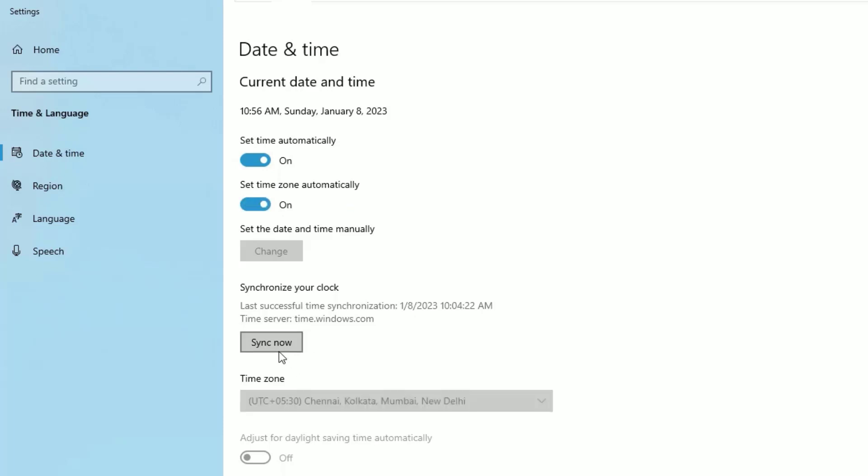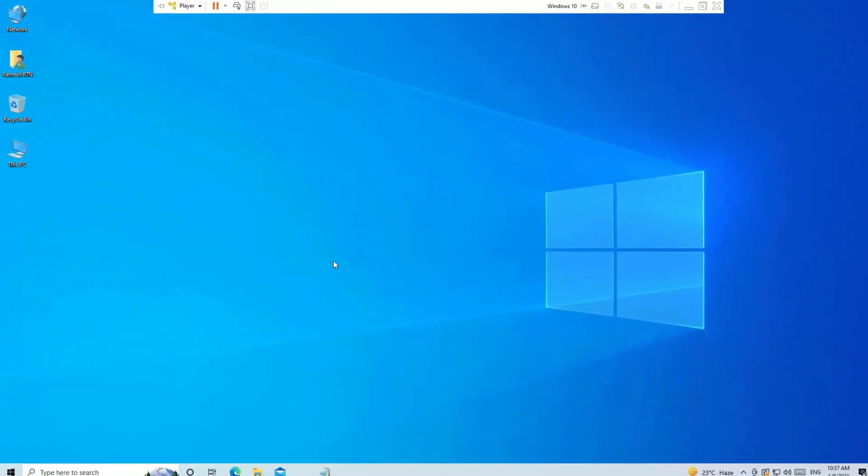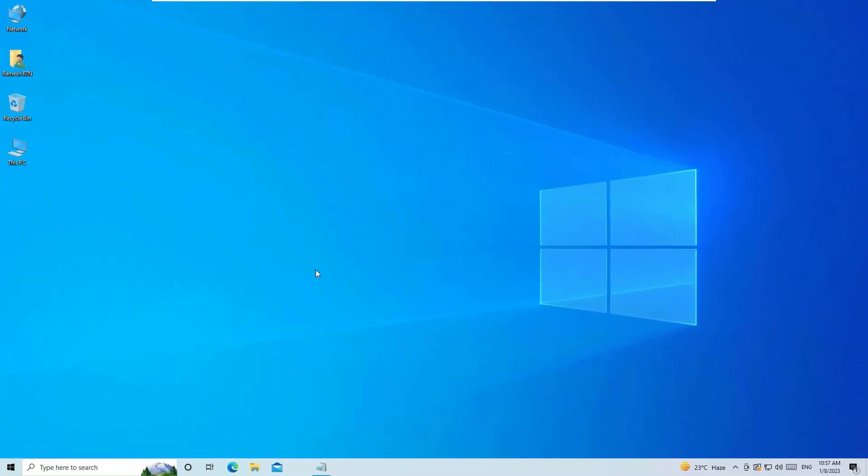Then hit the sync now button. Once you've done that, try to open the Microsoft Store and check whether it's opening or not. If it's opening, you're good to go. If not, move to the second method.